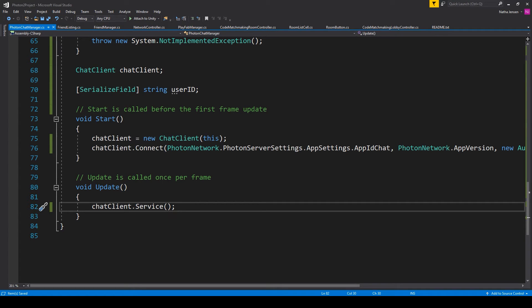Now this script at the moment isn't really doing anything except for establishing a connection and maintaining it. But that's everything that we're going to cover in this lesson.